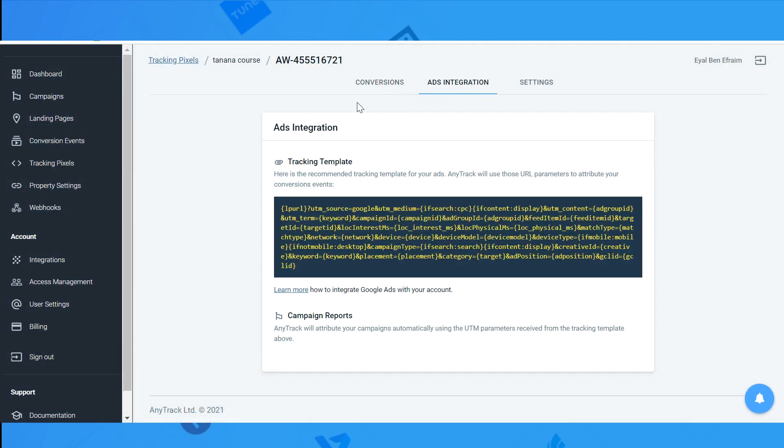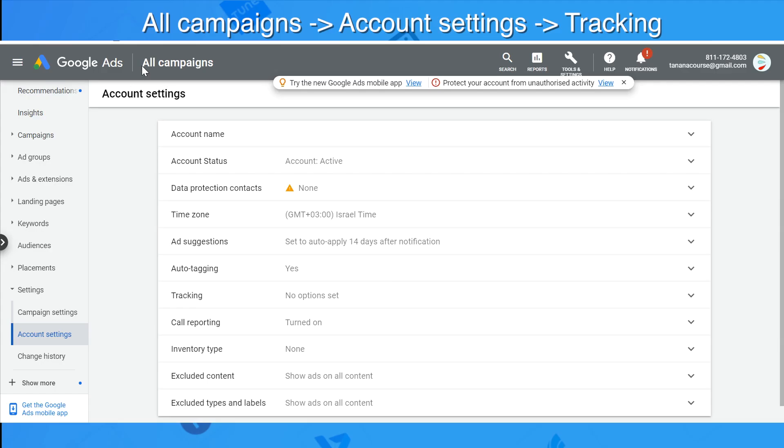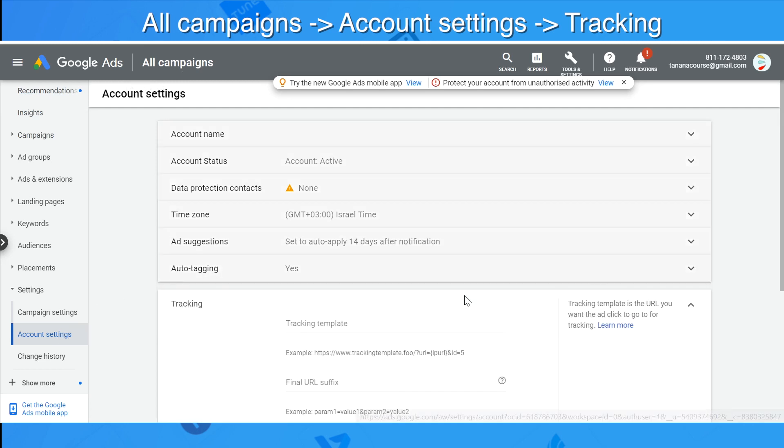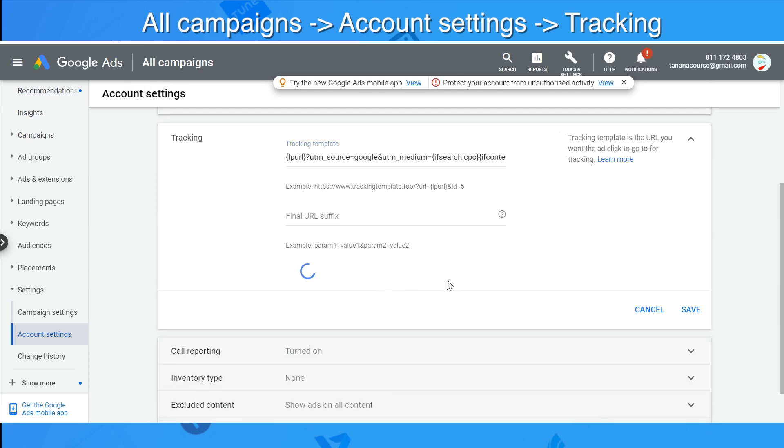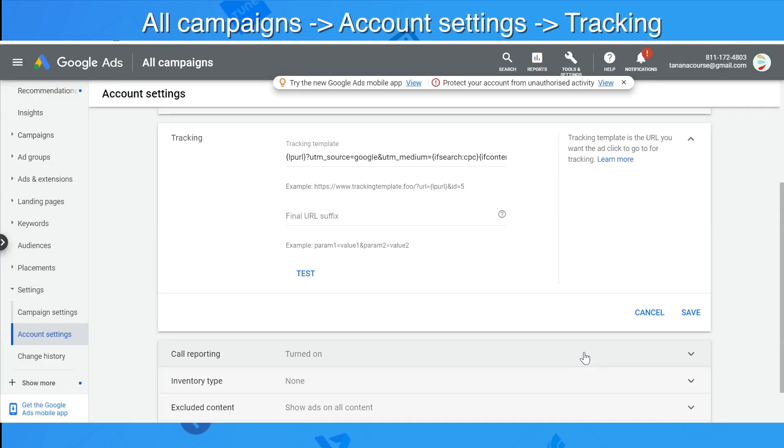We will copy the tracking template. Go back to Google, all campaigns, account settings, and we will go to tracking. You have to paste the template here in tracking template. You can test it if you like. Close and save.